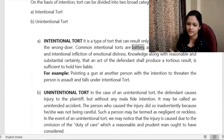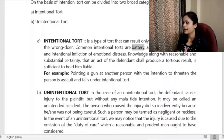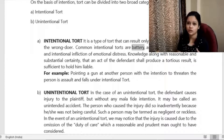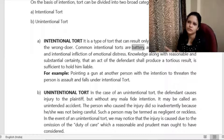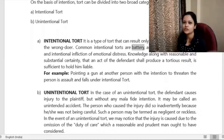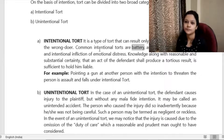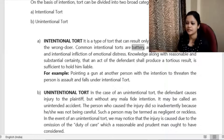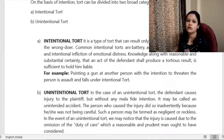Similarly, battery means physically touching and hurting someone — like pulling a chair when a person is about to sit; the moment the person falls, it becomes battery, and it must be intentional. For example, in a very crowded metro, if while moving fast I accidentally pushed someone or my hand touched another person, that person cannot make me liable because it was not an intentional act — it just happened because the place was crowded. The same applies to false imprisonment — wrongfully detaining a person — where intention is very important.